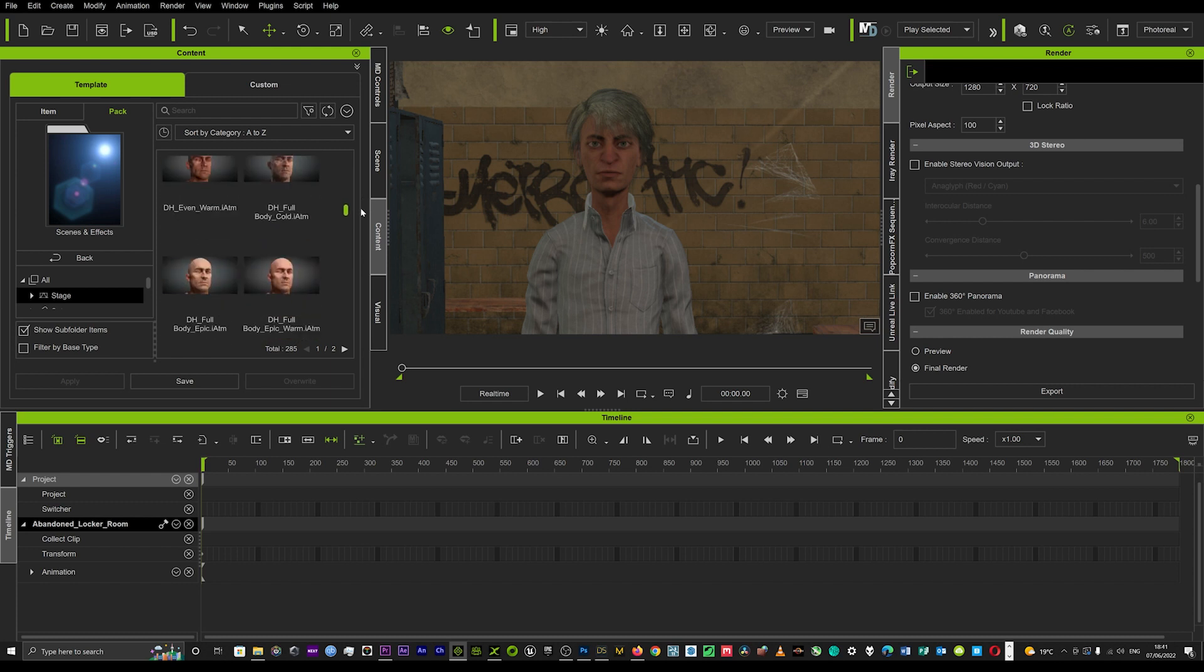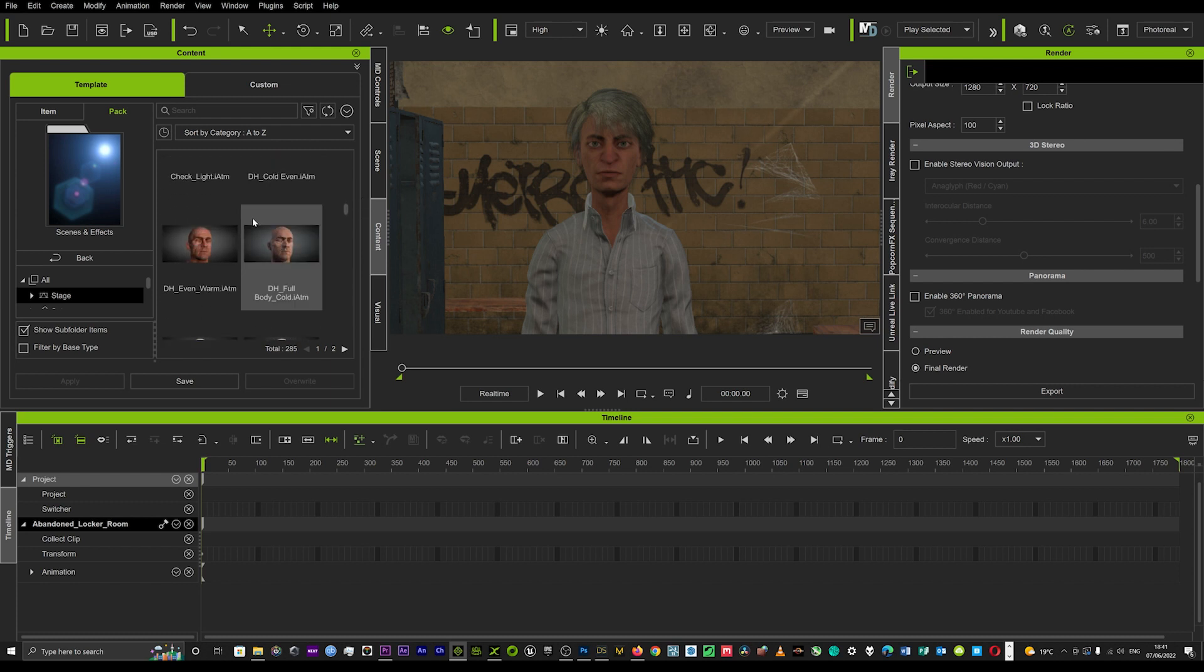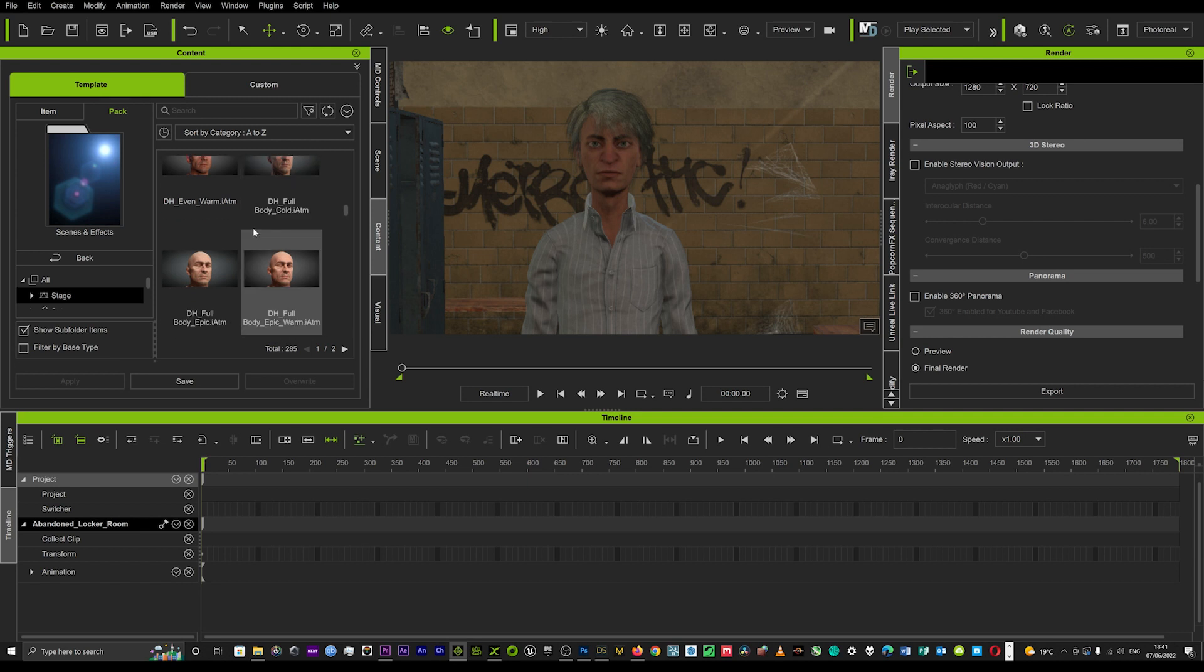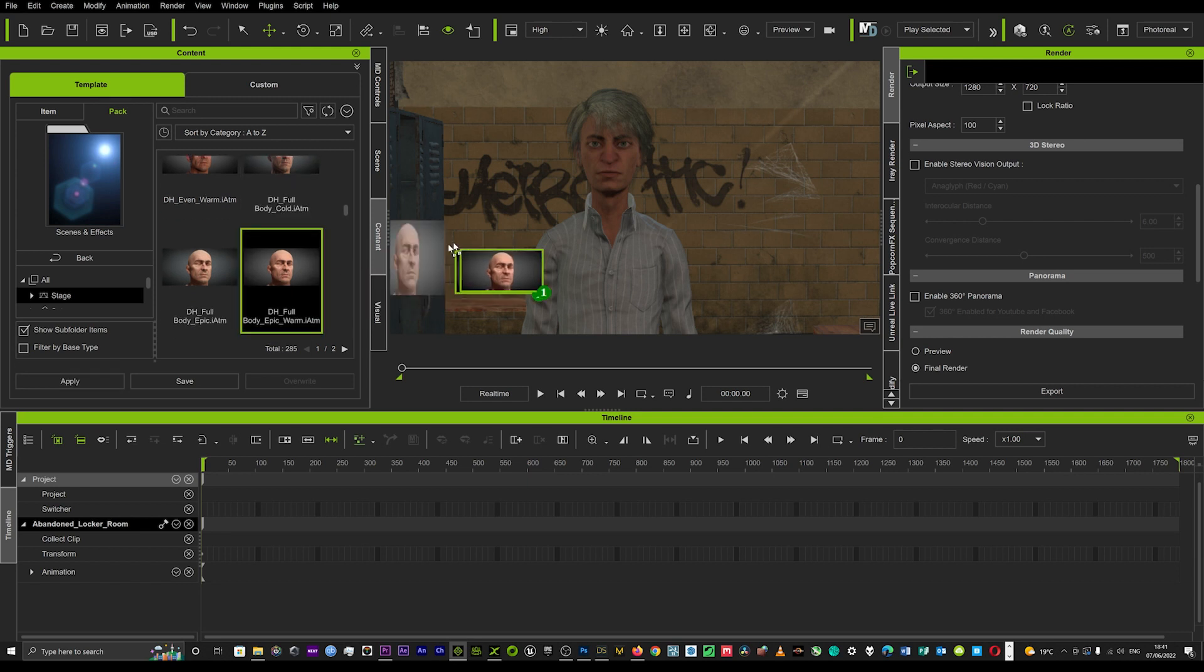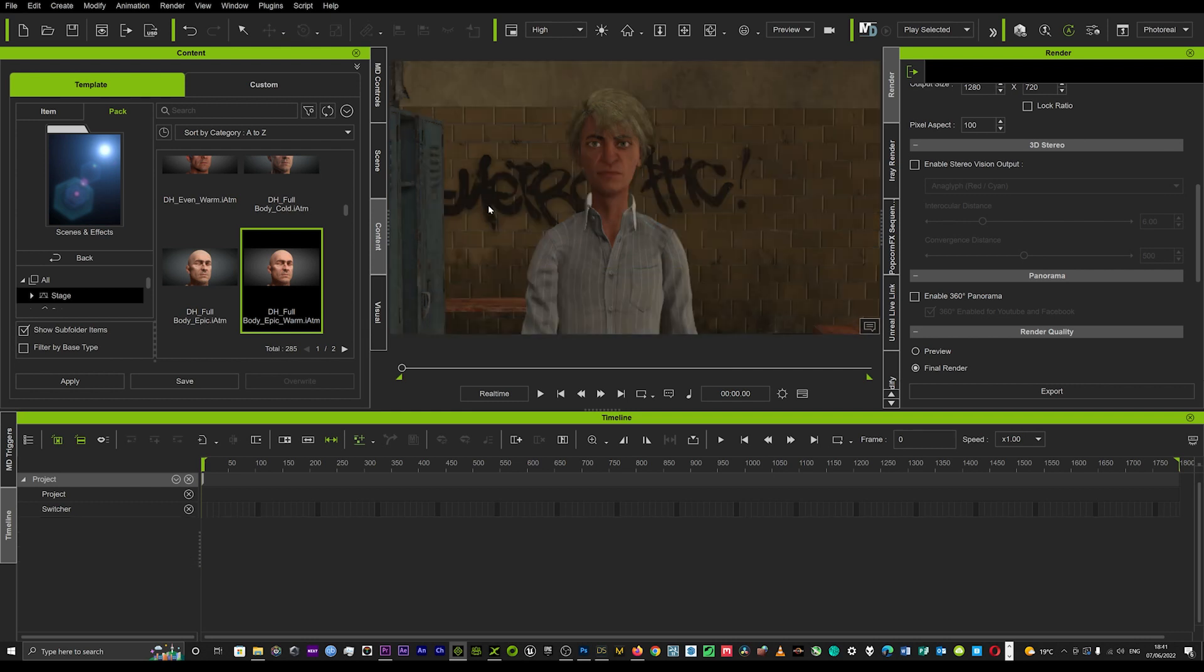But if we scroll down, we're going to find some really cool ones from iClone 7. These ones here don't actually change the scene and they just drop straight onto the character. So we'll pop one in there and just see how that looks. Just bear with me because I'm doing this all in real time.